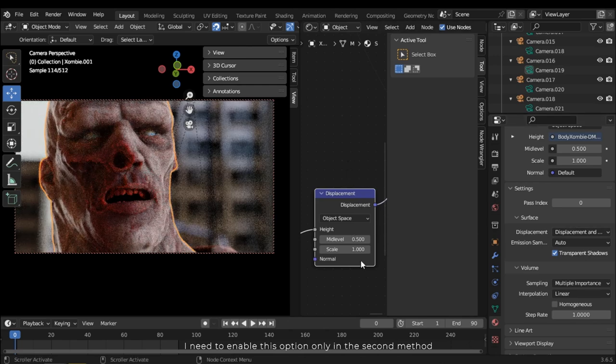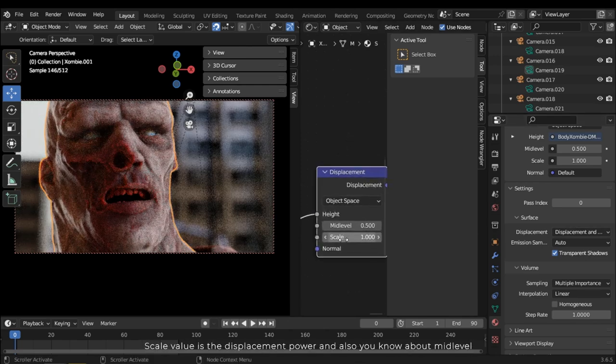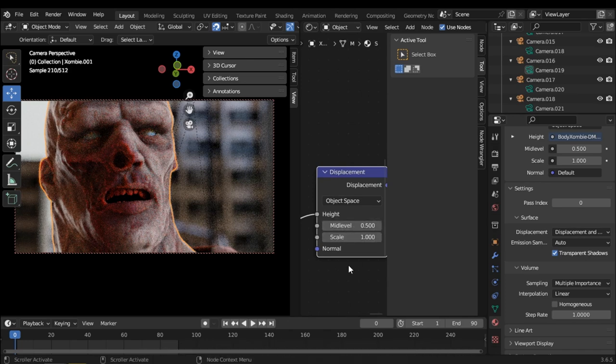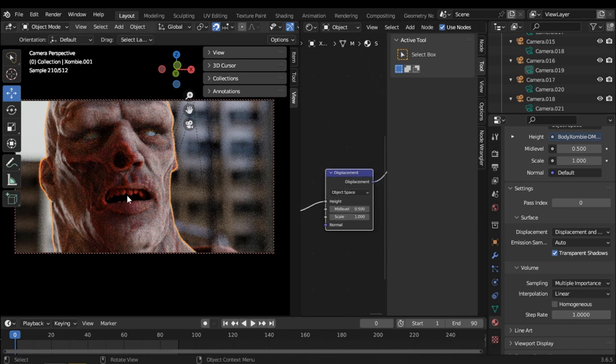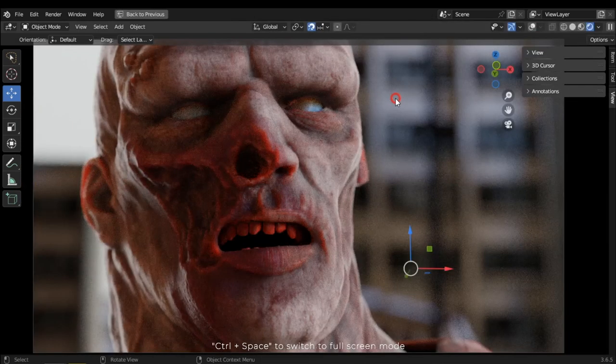Optionally in the second method, scale value is the displacement power. And also you know about mid level. Control space to switch to full screen mode.